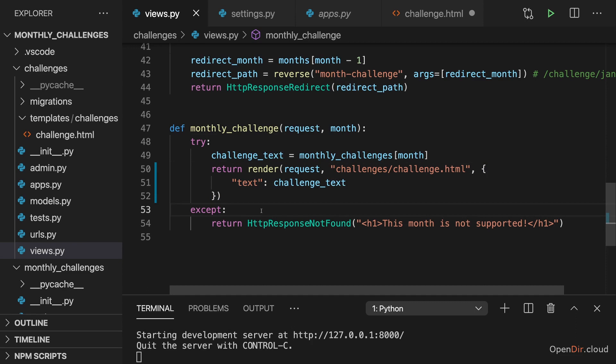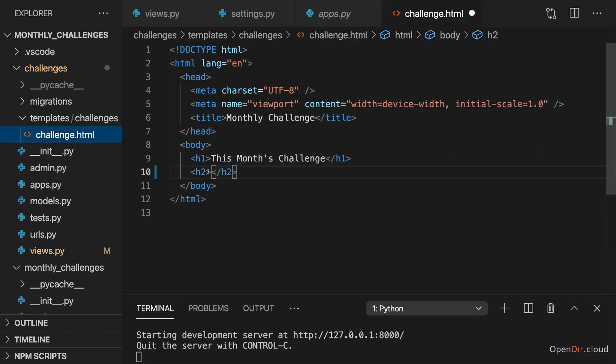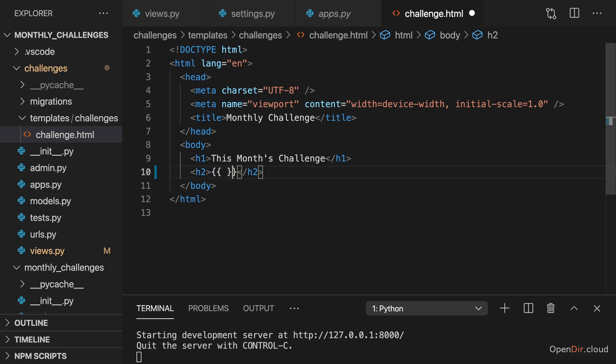That's step number one. The second step now is to use this key value pair inside of the template file. And for that there, you can use a special syntax, which is not regular HTML, but which will be picked up by Django since Django is parsing and evaluating your template files. Here you can use double curly braces opening and closing, which is a special syntax that will be picked up by Django to basically inject dynamic content in this place. So this is like a placeholder, which will be replaced by Django when it parses this template.